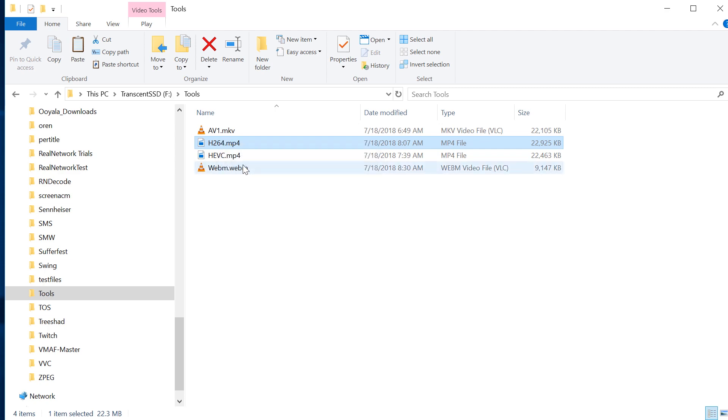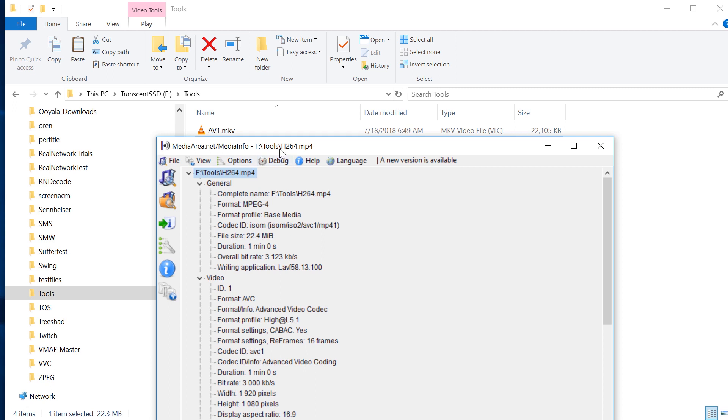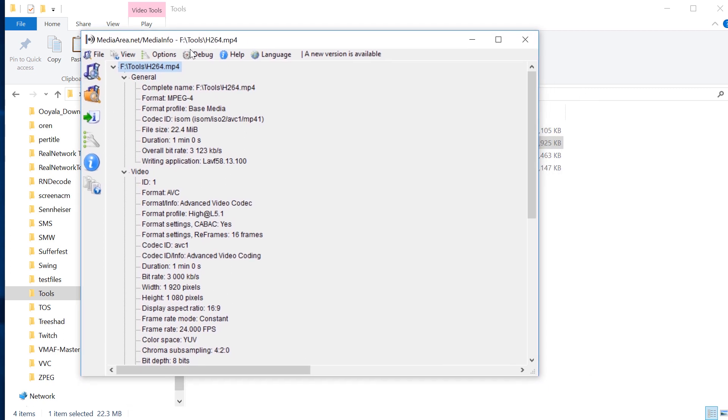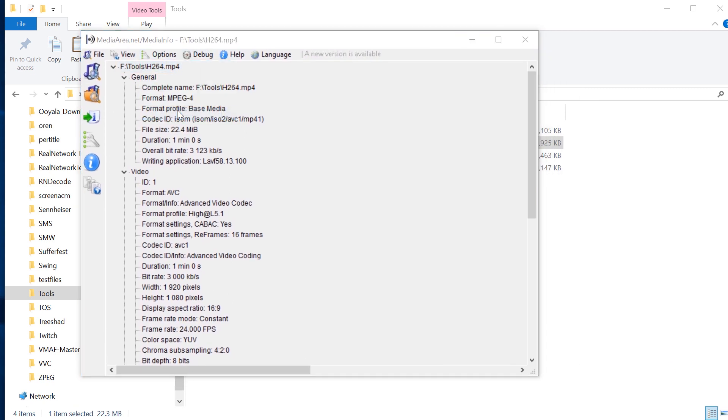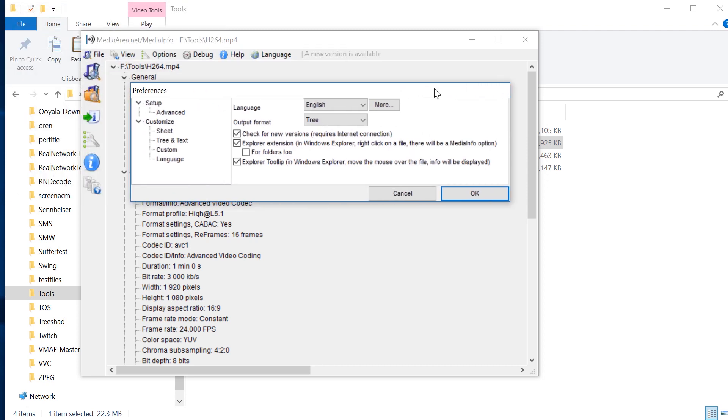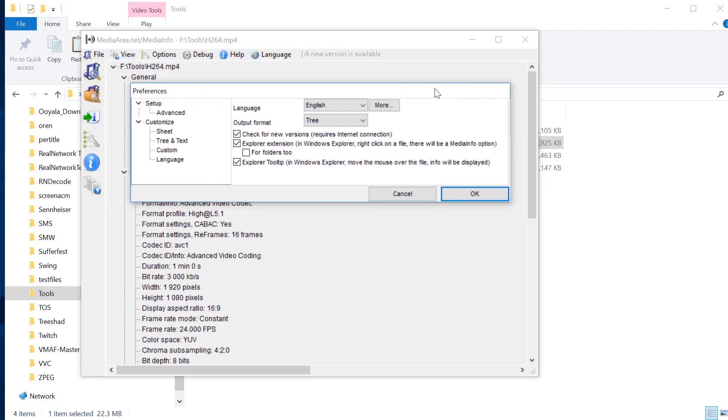and choose MediaInfo and open it that way. Now, to enable those two options, go to your preferences, after installing it, of course, and make sure this is selected so that you can open up a file from your right-click menu and the Explorer tooltip is selected.